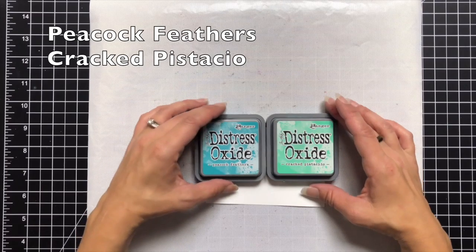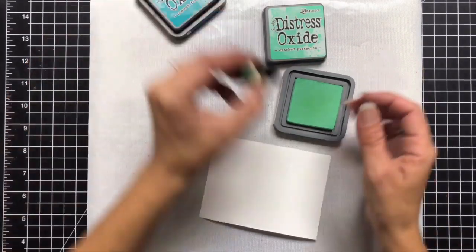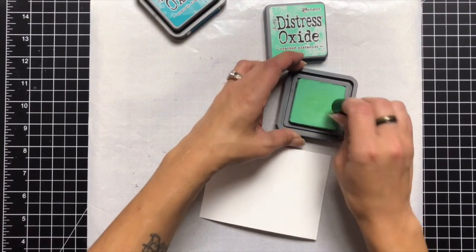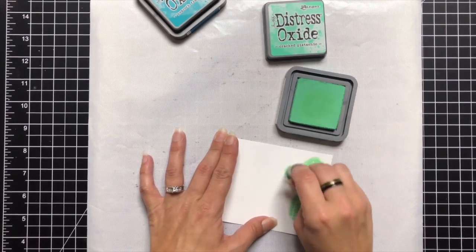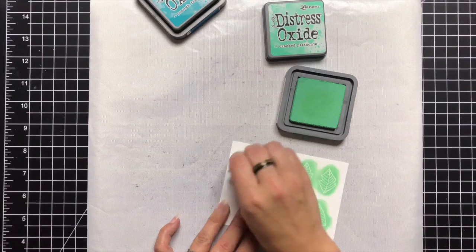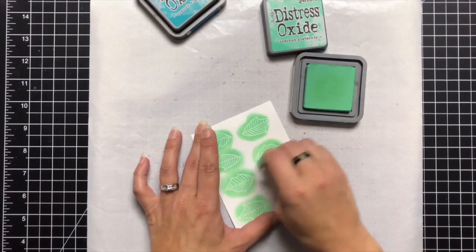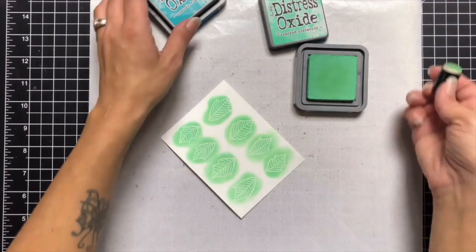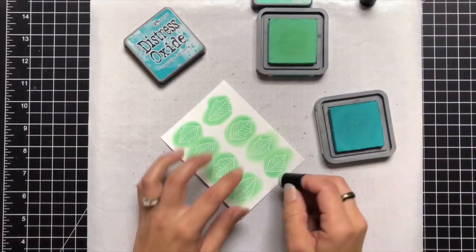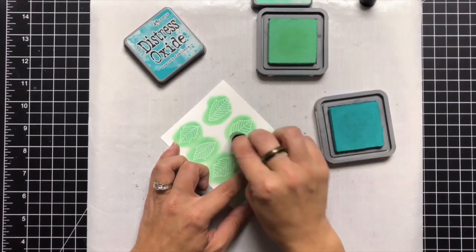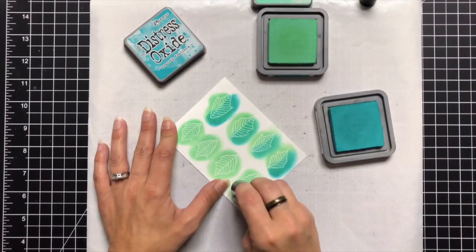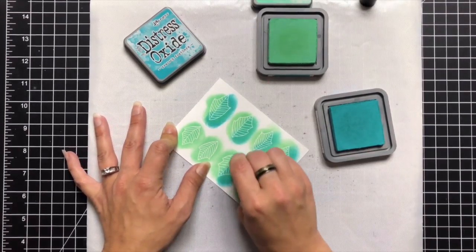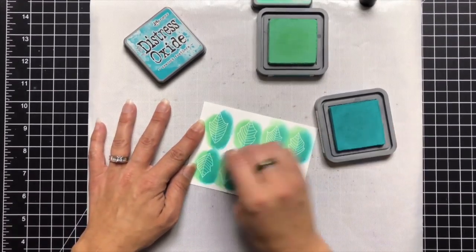Now we're going to do some ink blending so I'm going to start with my leaves. I'm using cracked pistachio and peacock feathers and I really love this combination for leaves, it just gives it a little bit of a different green tone to it. So I'm starting off with my finger dabbers and I'm laying down a color of cracked pistachio. With ink blending, I have found that laying down my lightest color first really helps blend the colors together. So I laid that cracked pistachio down first and then I'm coming in with the peacock feathers just on one side. I just wanted to have a little bit of a two-tone effect.